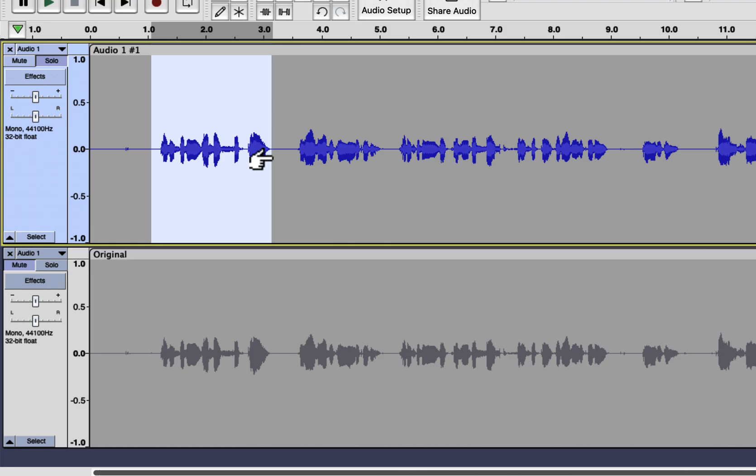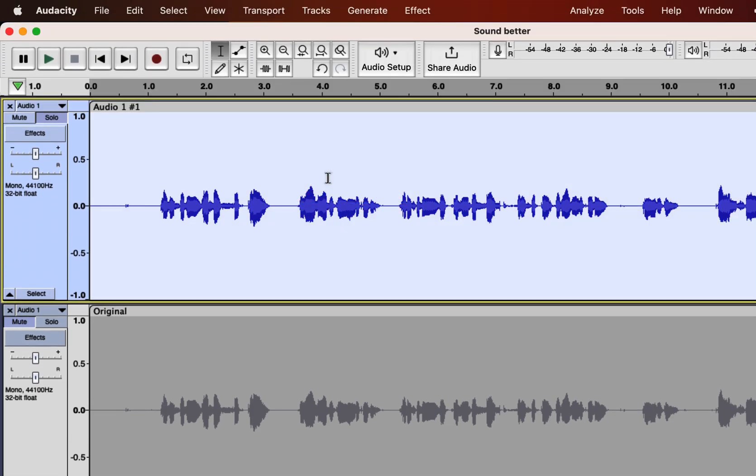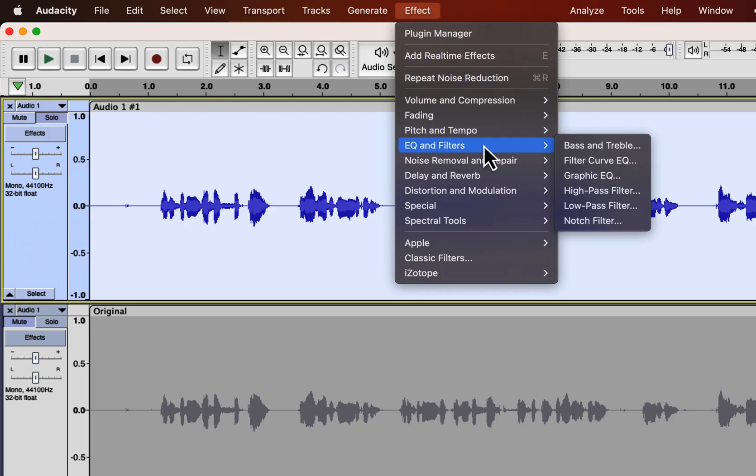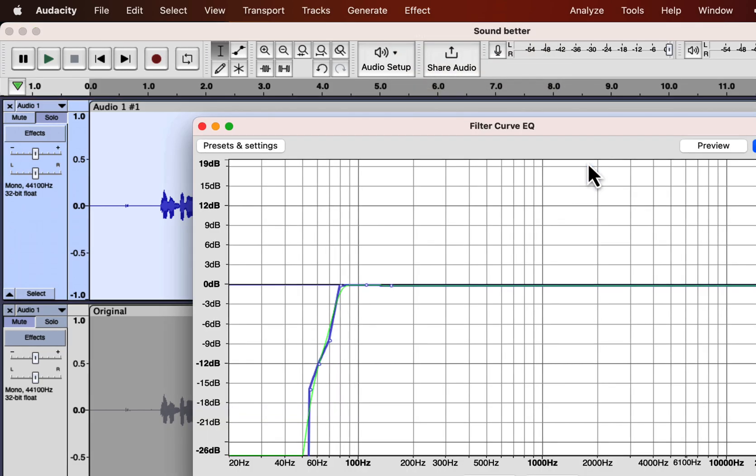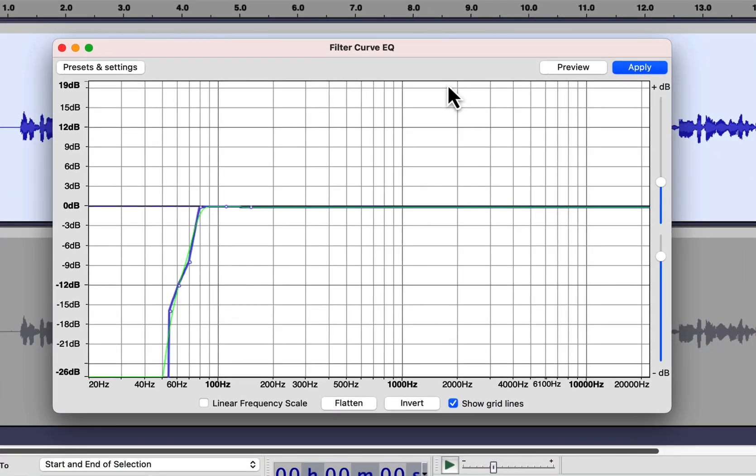After noise reduction, we will move to the second step, EQ. Select everything inside the track and go to Effect. Choose Filter Curve EQ. EQ is the process of manipulating audio by frequency. What is the frequency and how audio is built with frequency is a very detailed topic that does not fit the scope of this video.